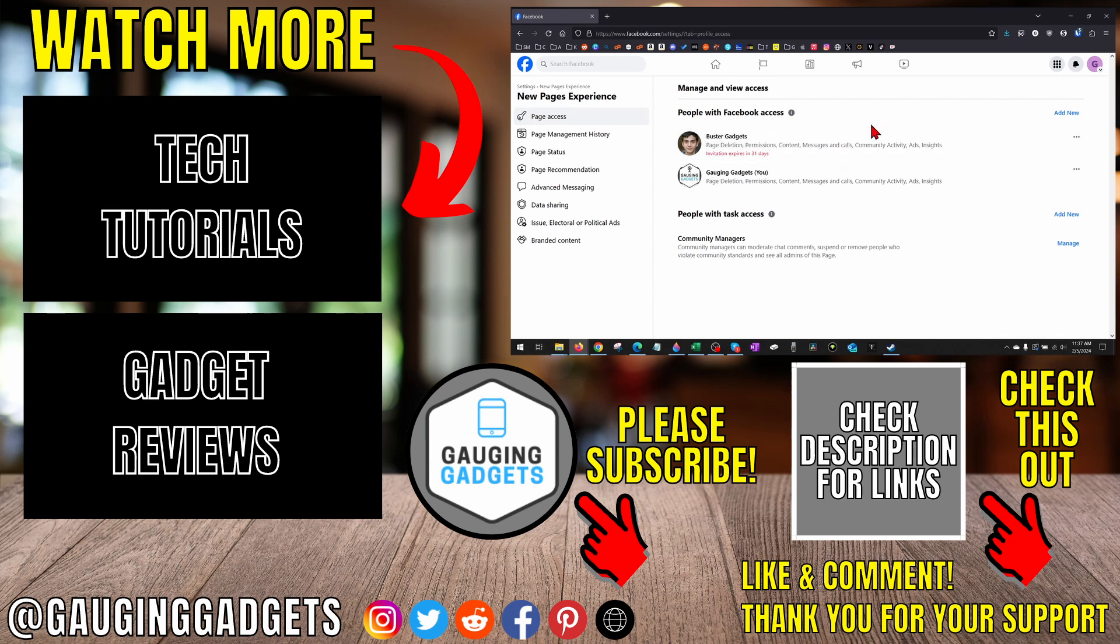I'll get back to you as soon as I can. If you'd like to see more Facebook tips and tutorials, check the links in the description. If this video helped you, give it a thumbs up and please consider subscribing to my channel, Gauging Gadgets, for more gadget reviews and tech tutorials. Thank you so much for watching.